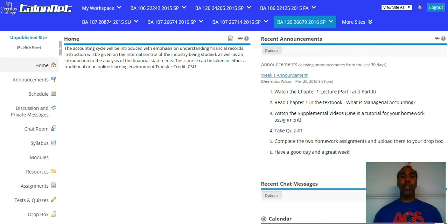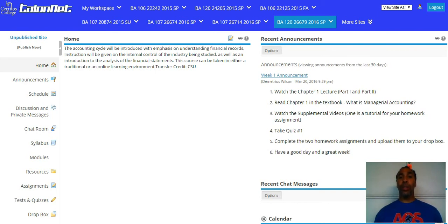In the home section, the video I'm recording right now will be posted there so you can refer back to it. If you look on the right side, you'll always see the week one announcement. In week one, you'll watch the chapter one lecture part one and two, and read chapter one in the textbook — what is managerial accounting.